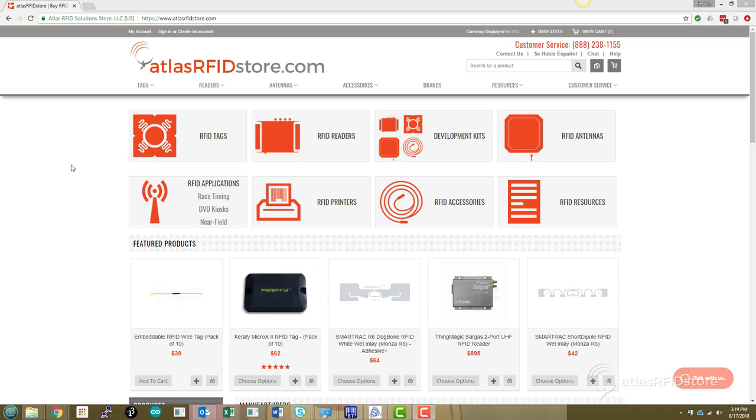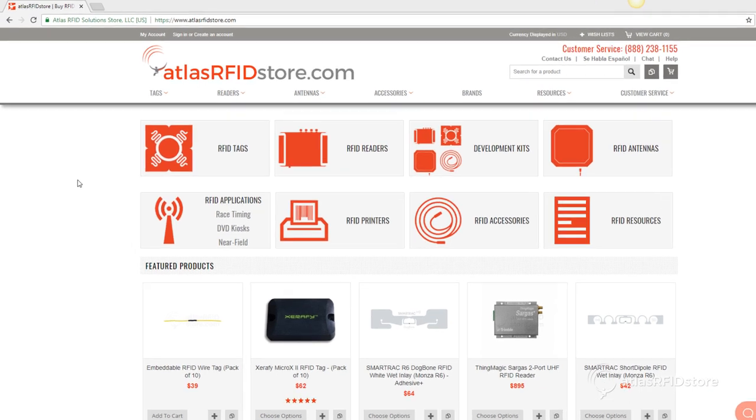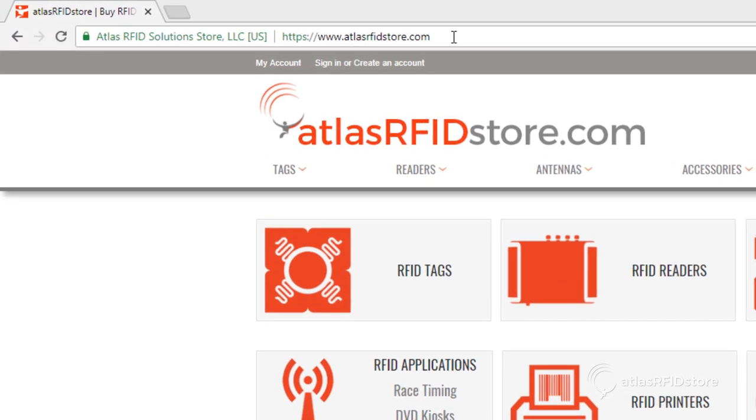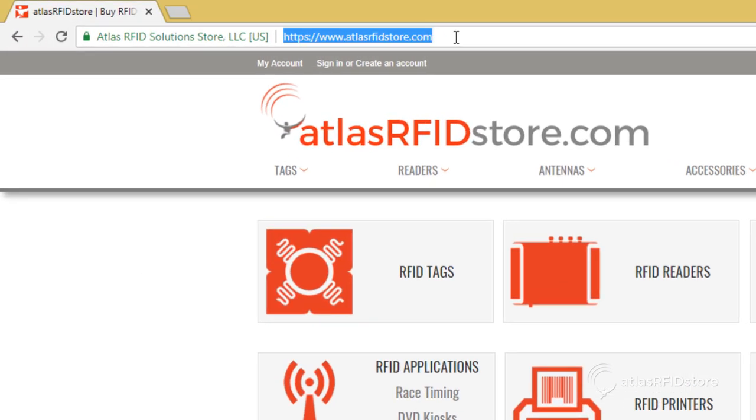First, ensure you have Rainstream activated. You can check this by navigating to the Reader's Web User Interface, or Web UI. To do this, simply enter the reader's hostname located on the side of the reader.